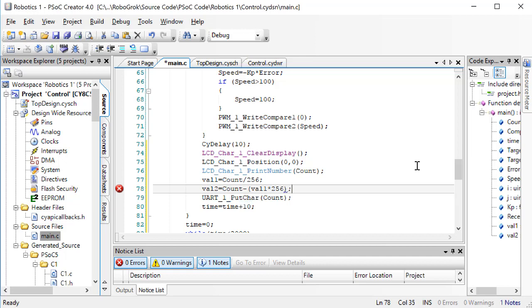So, suppose that COUNT has the value 1,000. Val1 would hold the value 3. Then, we would take 3, multiply it by 256, and subtract that from 1,000. So that VAL2 would be left as the value 232. Using this algorithm, VAL1 and VAL2 will both always be 255 or less. We can then reconstruct the actual value of COUNT after we receive the two individual bytes on the other side with the Python code.